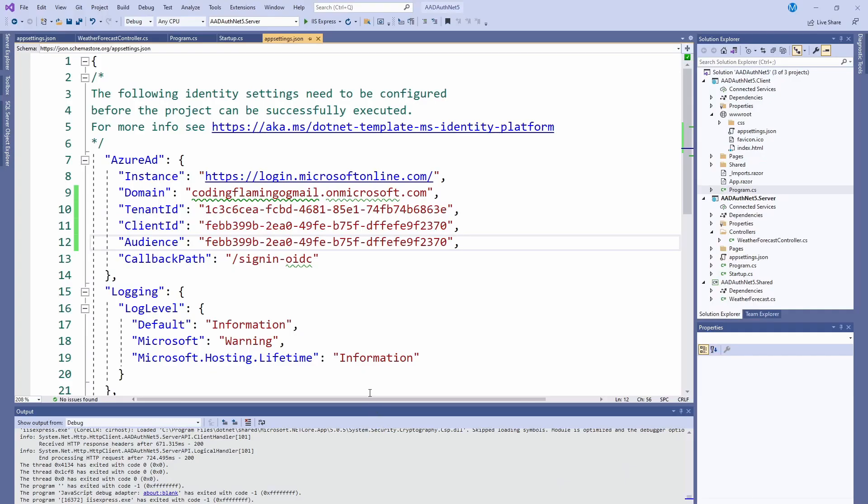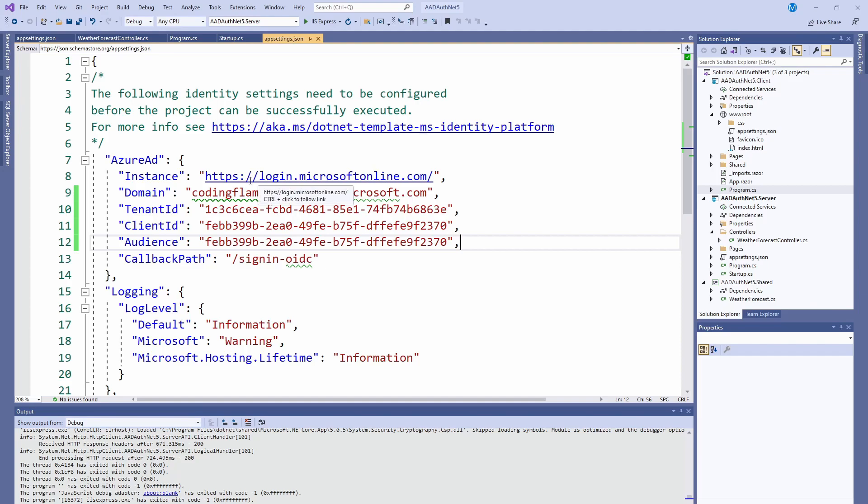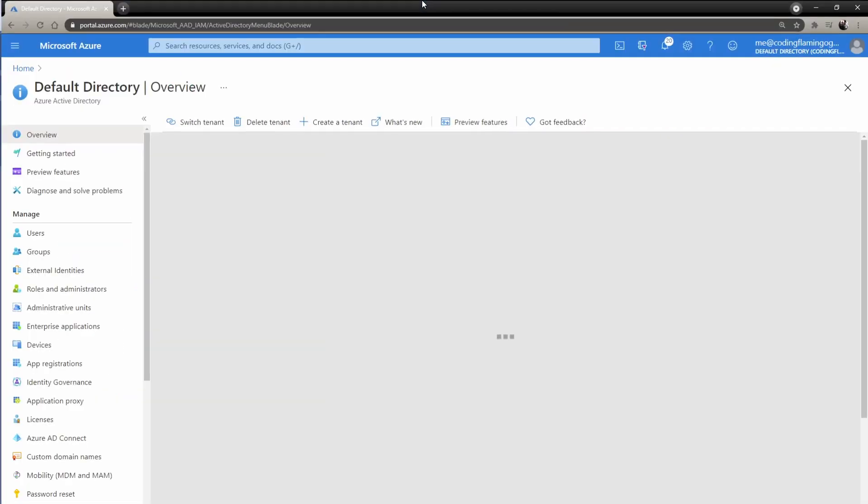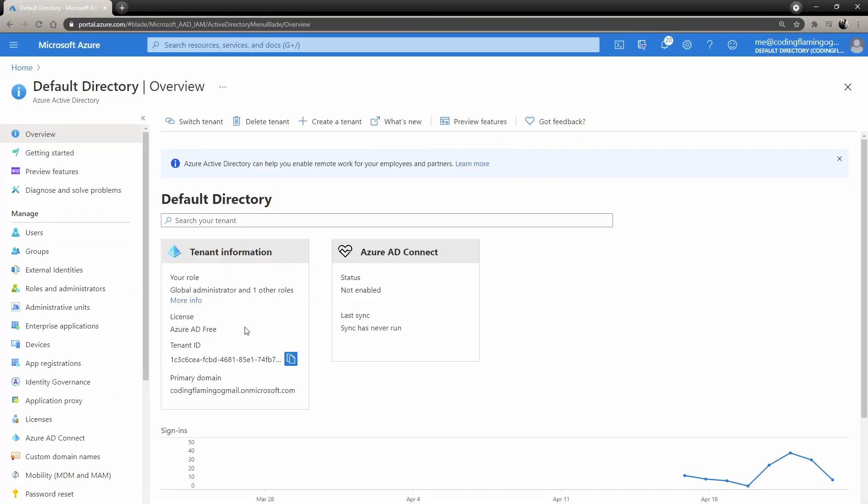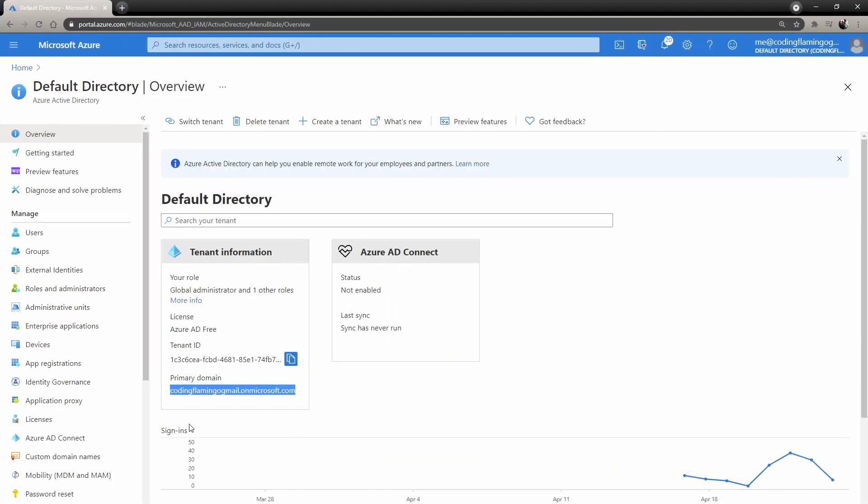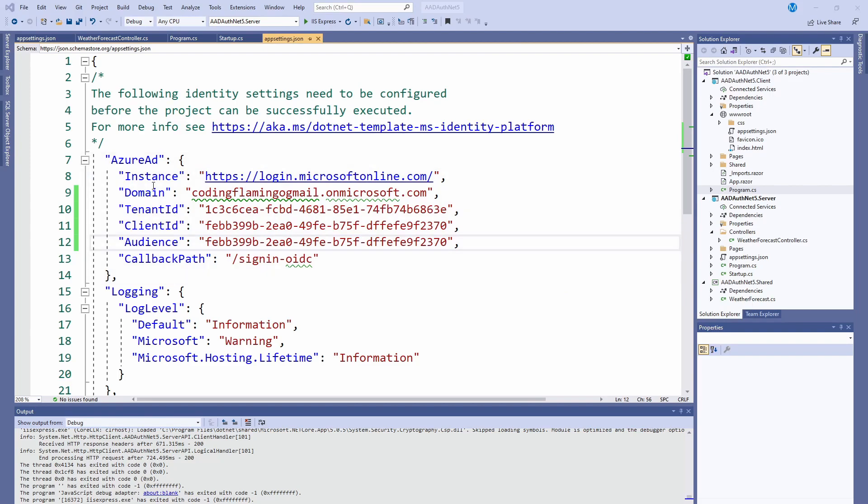Once you have all the code, then you just have to modify a few files. We're going to start with the server app settings.config. This is where it'll get all the information for the startup, the code from the startup that we just saw. By default, it uses the instance login.microsoftonline.com. If you're in the government cloud or something, you might have to change that domain. This is your domain. You can get it from your default directory. You can see it here, primary domain, and that's where you get it in the Azure AD. Then tenant ID. It's also here. It's your tenant ID for Azure.